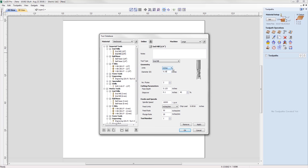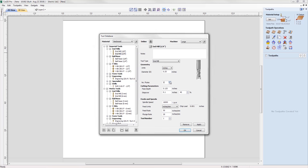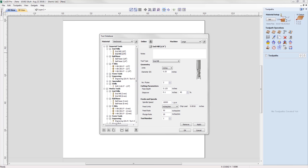You also have the ability to view the chip load on the tool from within the software, where you can add the number of flutes a tool has and the chip load will be calculated accordingly. For more information, please take a look at the tool database and migrating your tool database guide tutorials from the tutorial browser.